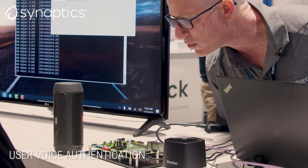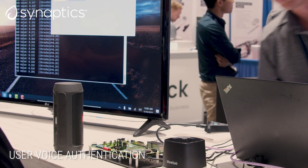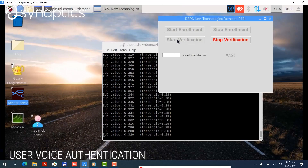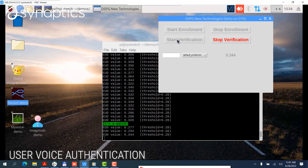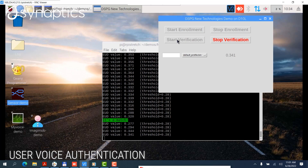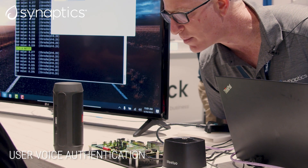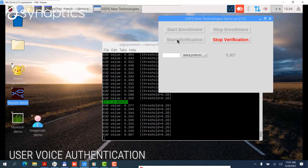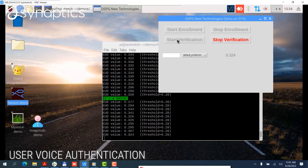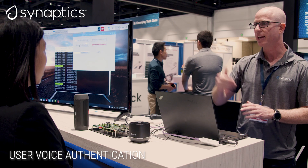Hello, this is Shai. Can you recognize my voice, please? It takes a couple of seconds, and you can see it says it's a match. I'm going to do this again. Hello, this is Shai, and this device is going to recognize my voice. And again, you can see it says it's a match.